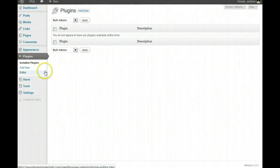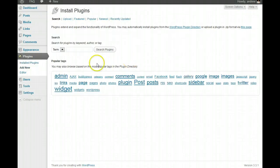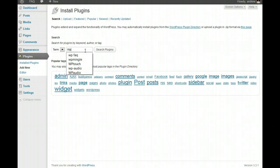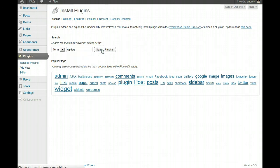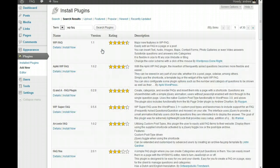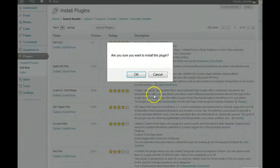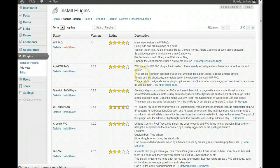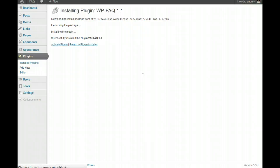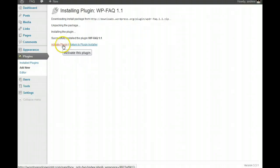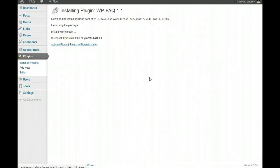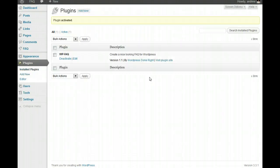So what we're going to do is we're going to add a new plugin, and we're going to look for WPFAQ, which is right there. We're going to search plugins, and there it is. We're going to install now. Activate plugin. And we're activated.